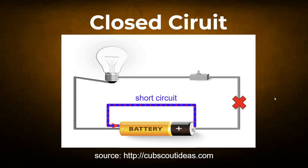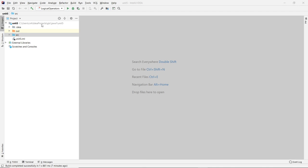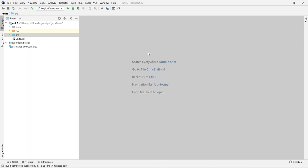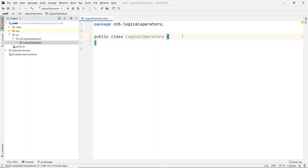So let's go and see an example in Java. In unit 5 here, I'm going to create a class first. We'll call this, in chapter 5, just call this 'LogicalOperators' — and 'LogicalOperators' as the class name as well. Now let's go and add the main function first.